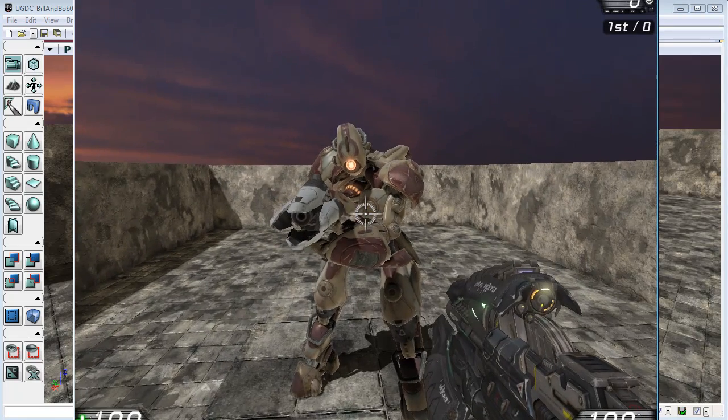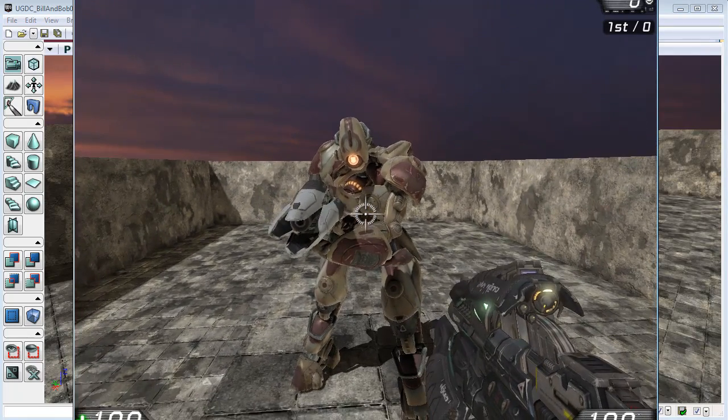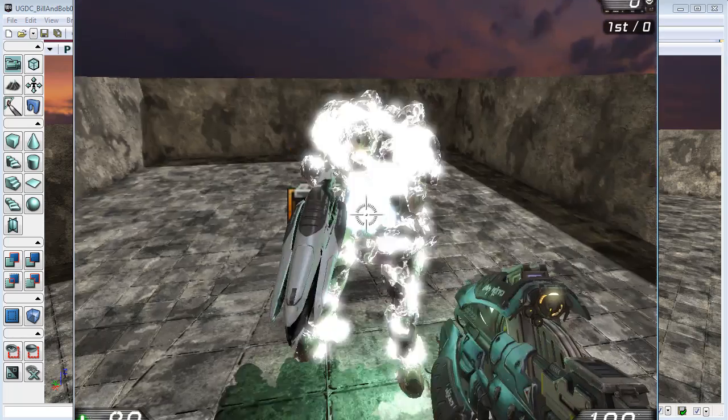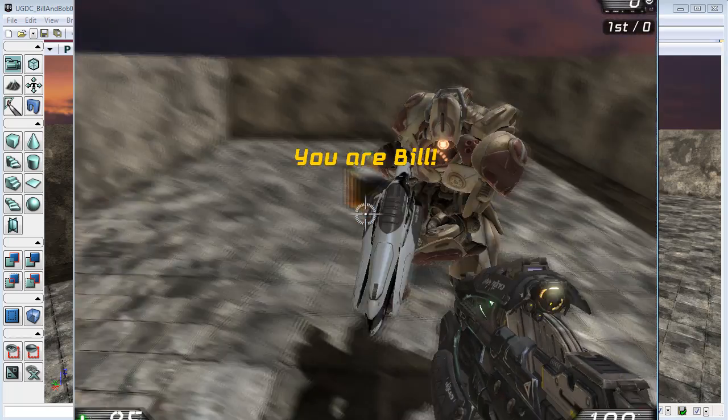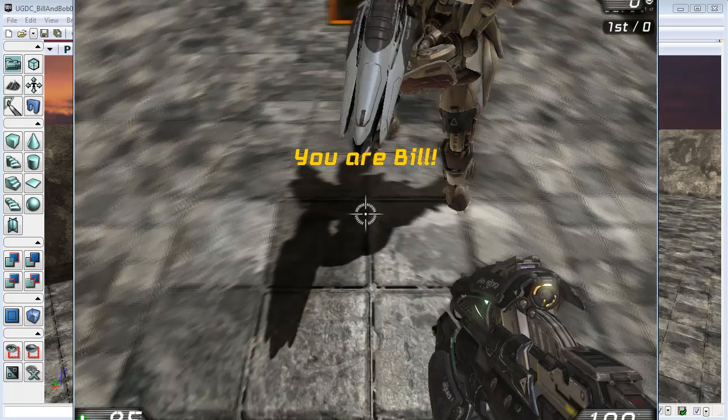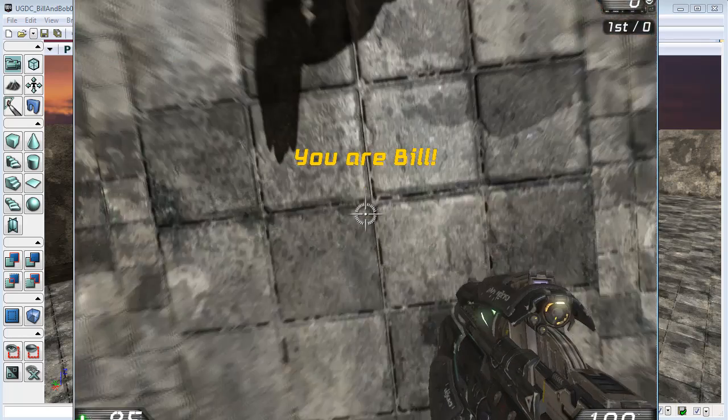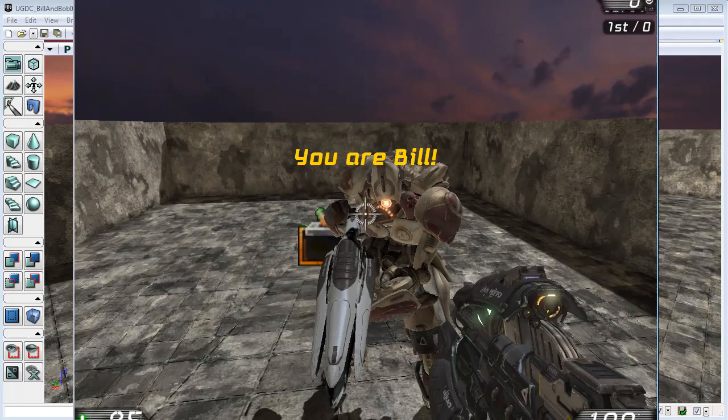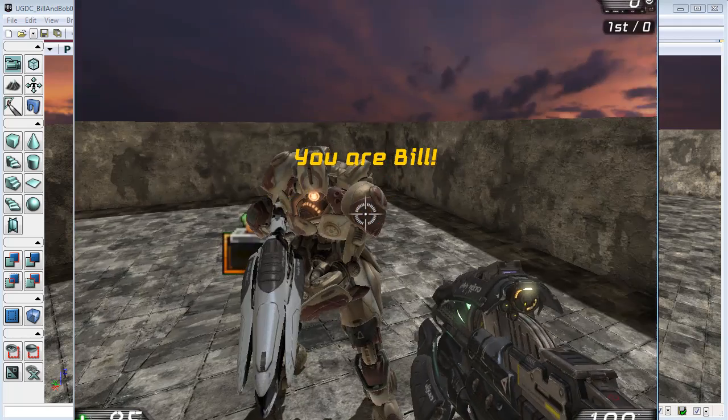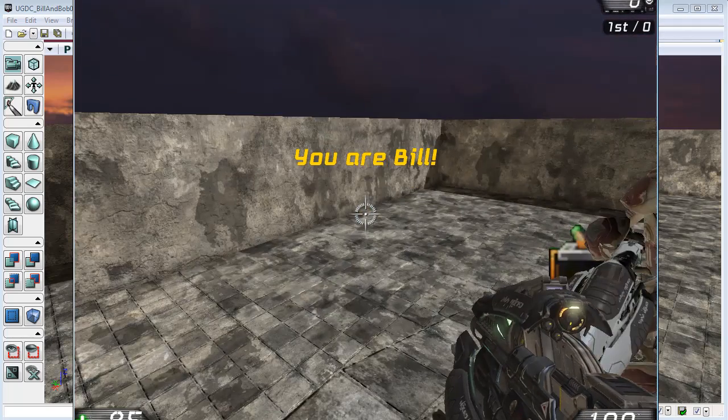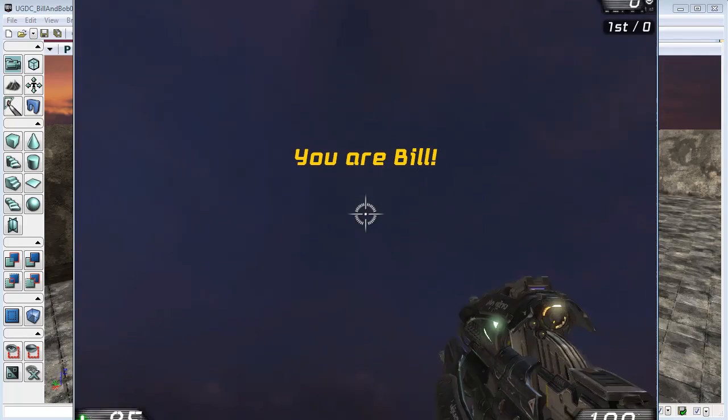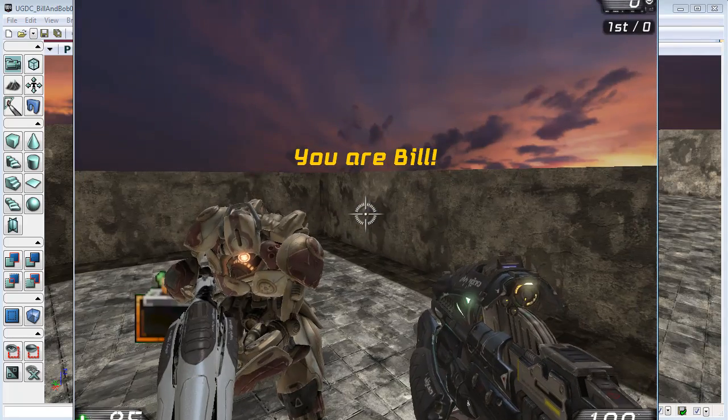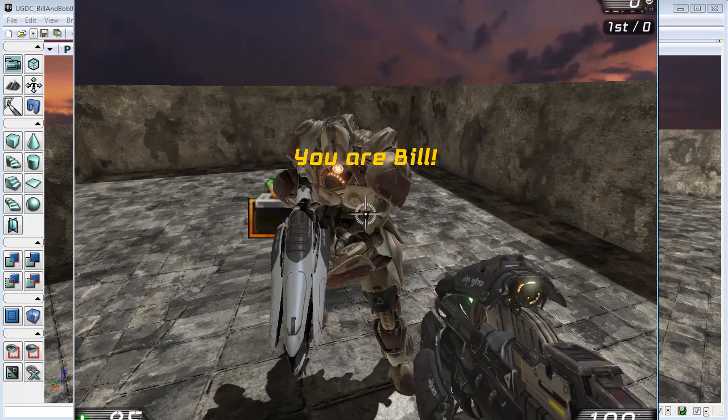I'll just show you the problem. If we possess this new pawn and swap back too quickly, you can see that, well firstly that's the wrong character because Bob was standing here and Bill was the one coming up the ramp. So I'm Bob at the moment, so it's saying the wrong thing.